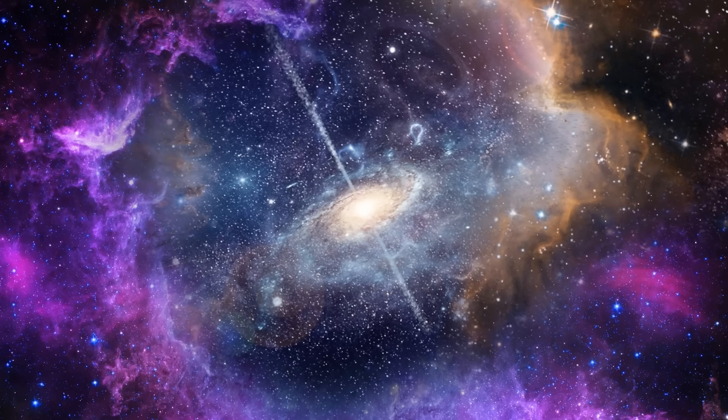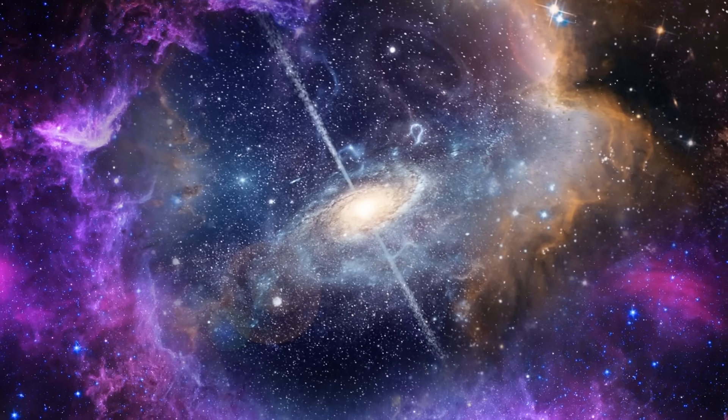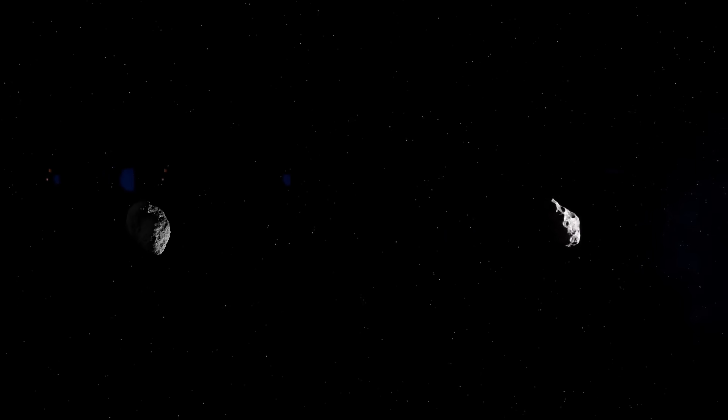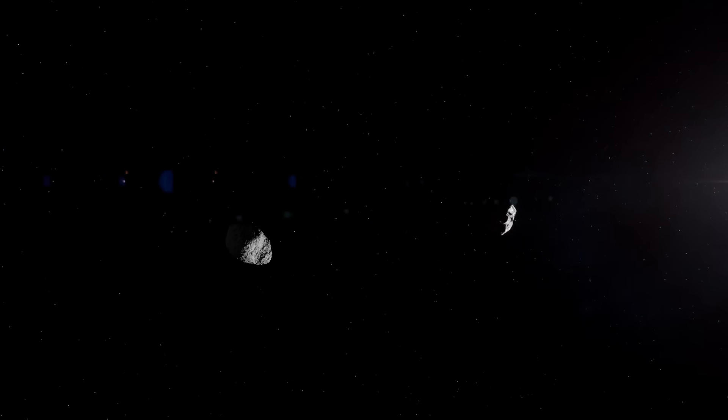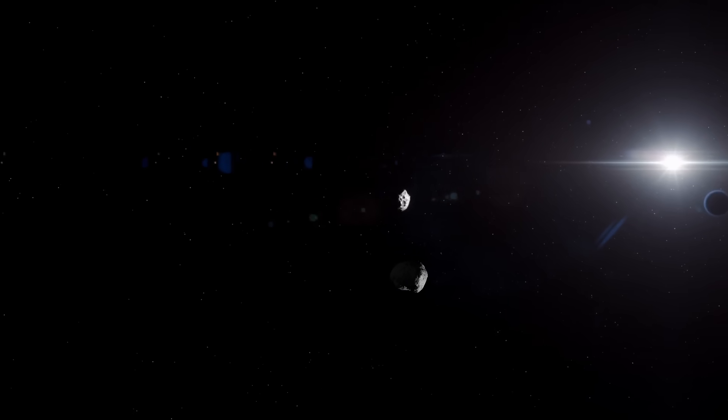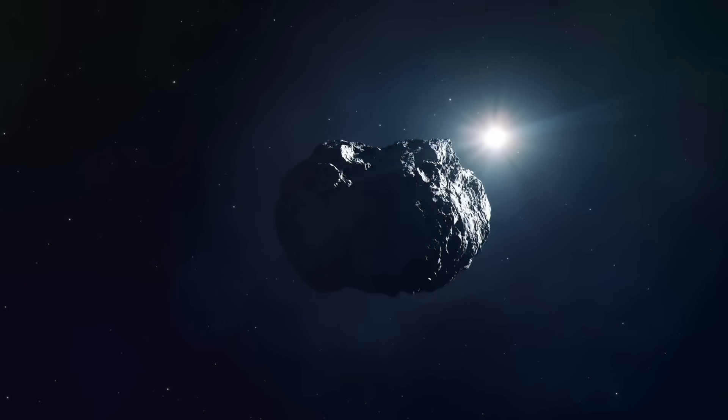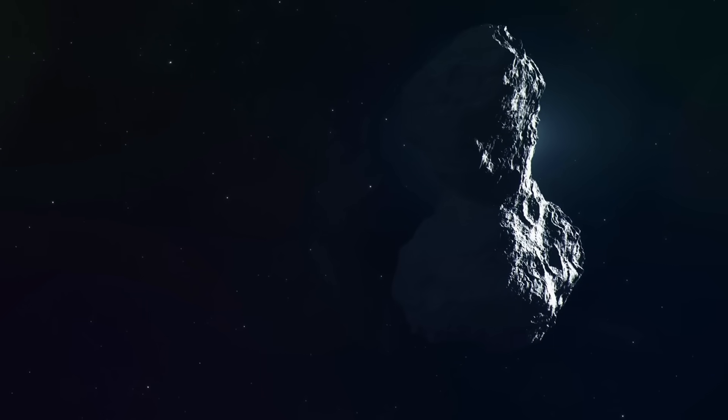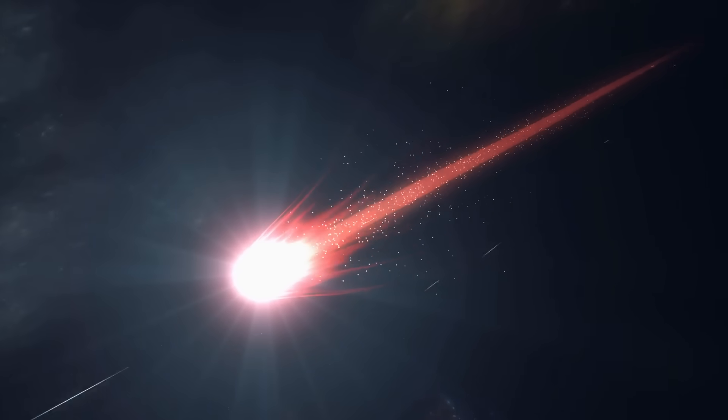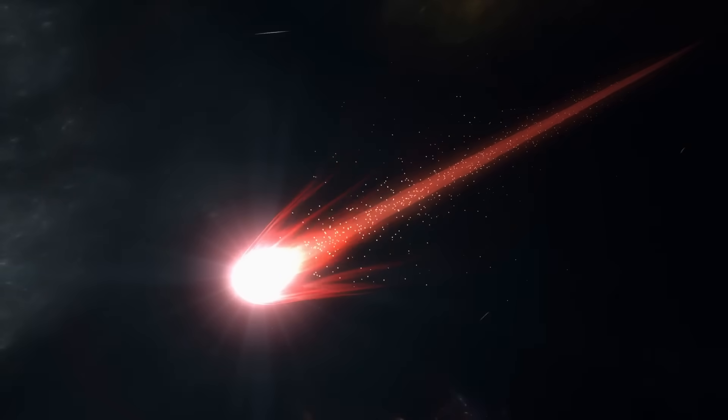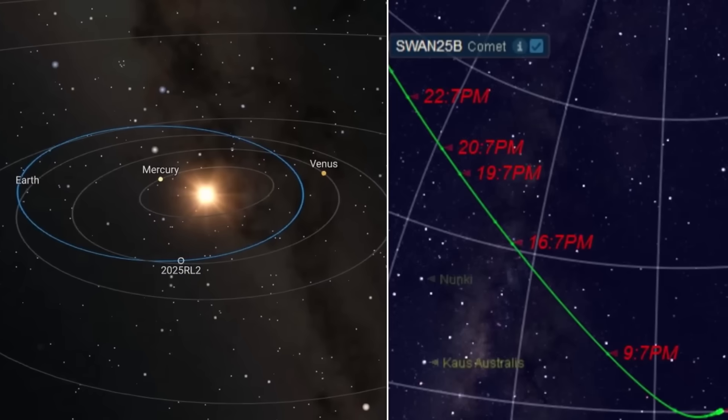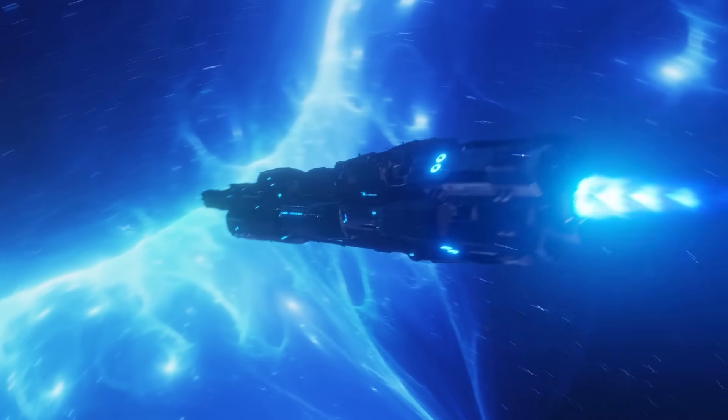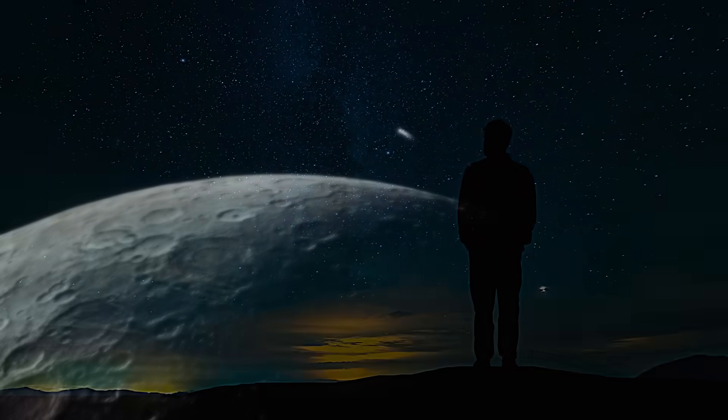Two travelers, one from the frozen edges of our system, one from the stars beyond. Their paths nearly crossed, not in collision, but in science, close enough to raise questions, close enough to remind us that the universe is built on chance encounters. Comet Swan and Three-Eye Atlas will drift past behind the sun's glare, unseen by human eyes. Yet, their story lingers here on Earth, reshaping how we think about comets, interstellar visitors, and the fragile origins of life. In the vast dark, fate doesn't always speak with fire, it whispers through wanderers passing in the night.